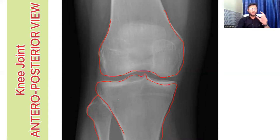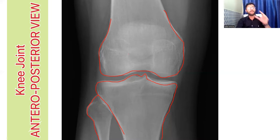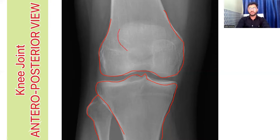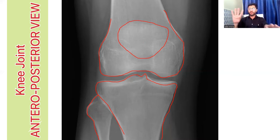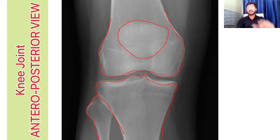Along with that, there is one more thing you need to see in the knee joint — that is what we call the patellofemoral joint, that is the patella and femur. Here you can see the sesamoid bone patella, which is lying in the quadriceps muscle. So now you have four bones that are clearly visible on the knee joint x-ray: femur, tibia, fibula and patella.